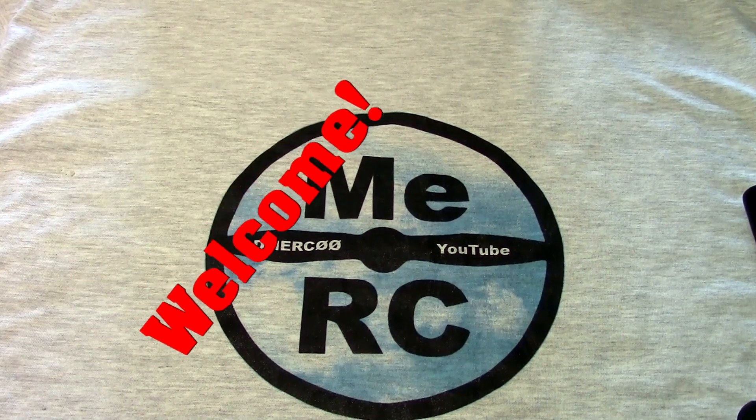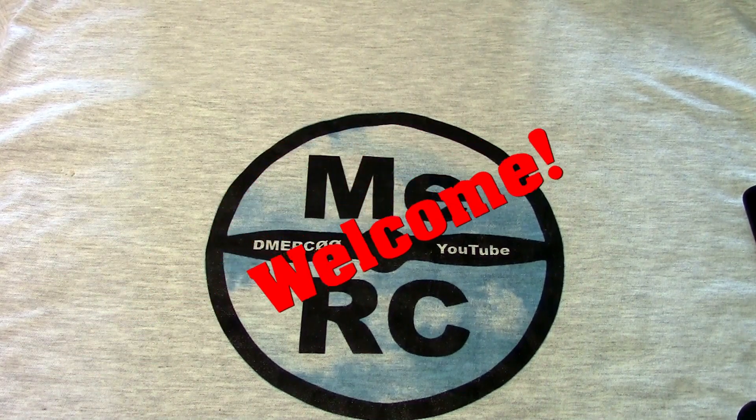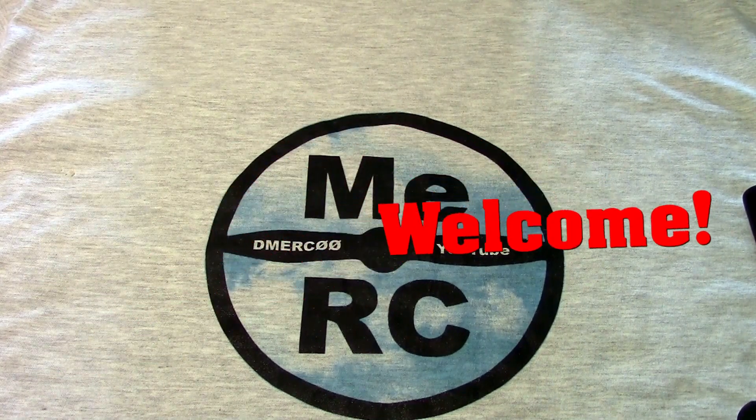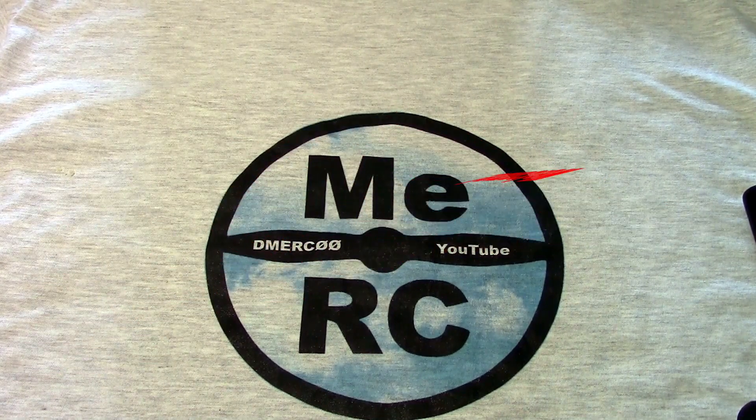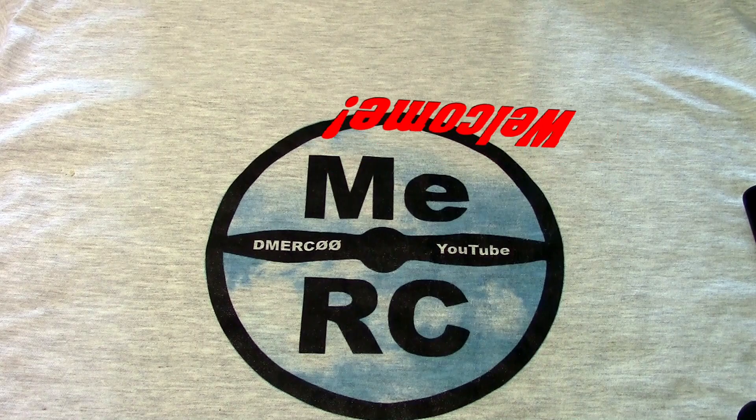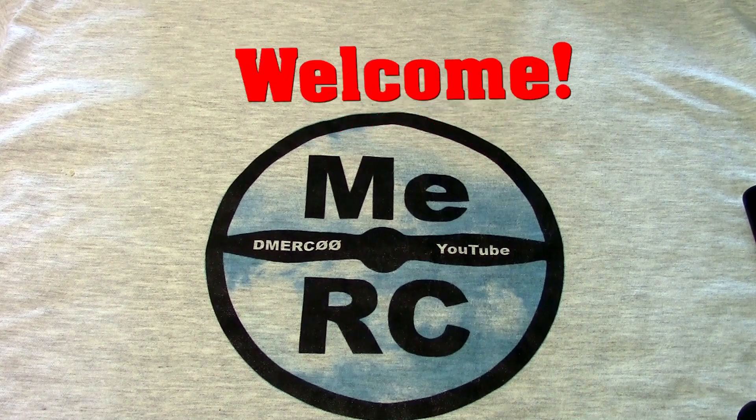Hello drone enthusiasts, this is Dave from MeRC. If you haven't been to my channel before, welcome!